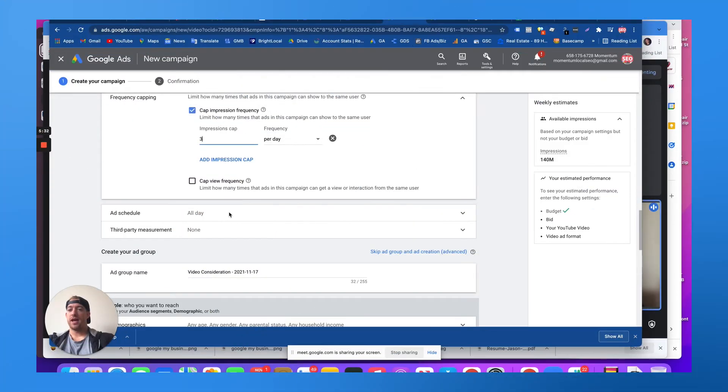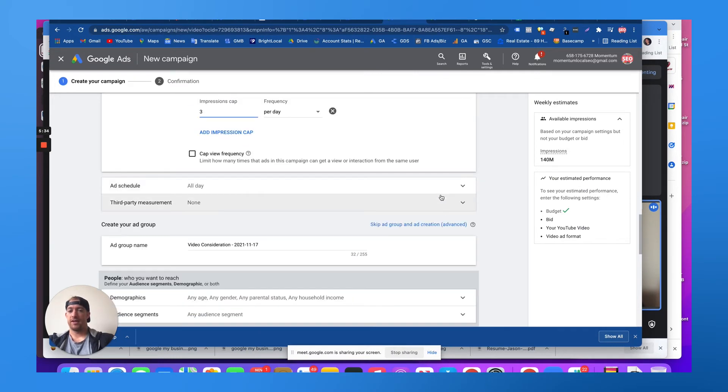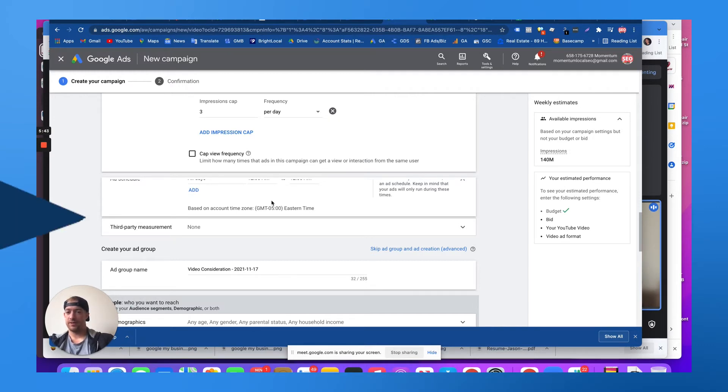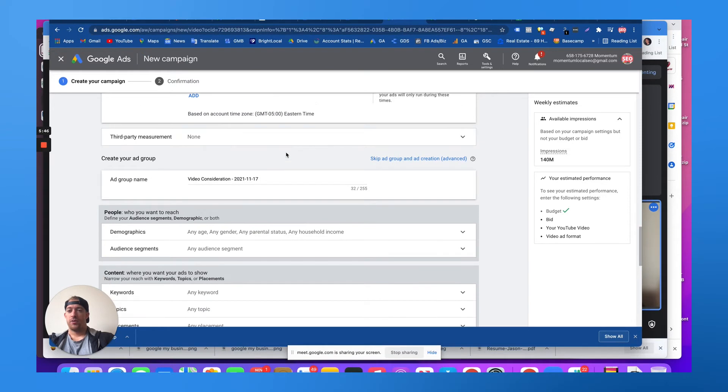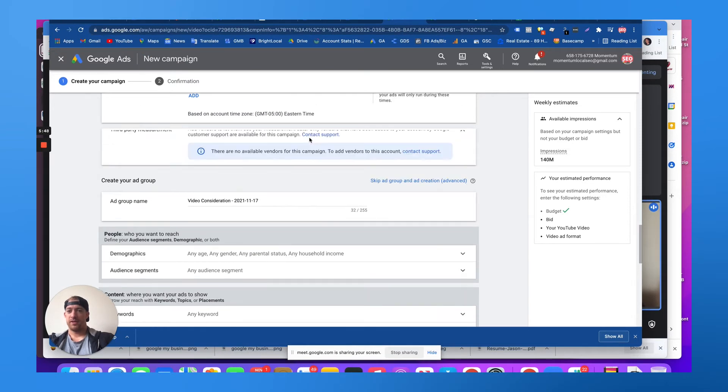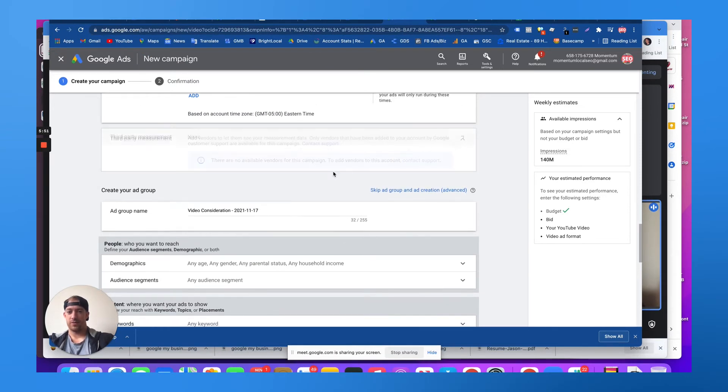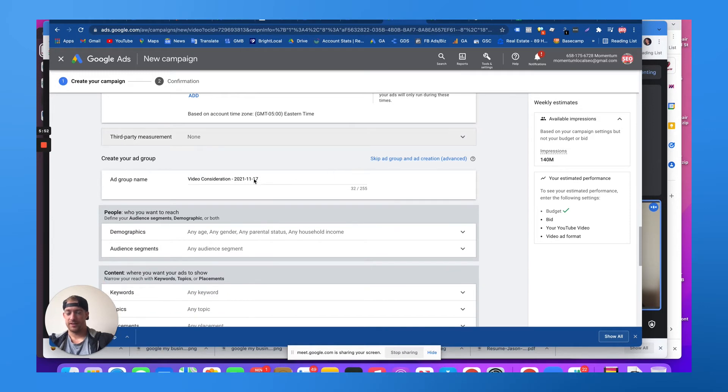You could do an ad schedule. Let's say we're targeting an older demographic, they're not going to be awake after 9 p.m. So we could run the ad from 8 a.m. to 9 p.m. or something. We could throw in some third-party measurement if we want to use a third-party measurement tool. That's a little bit advanced.